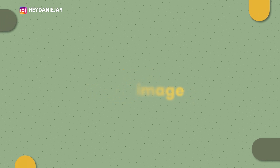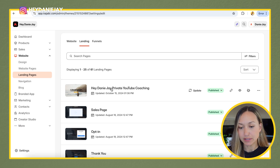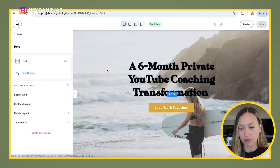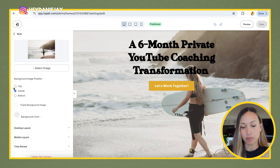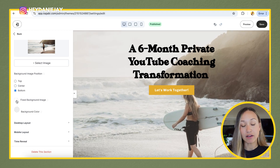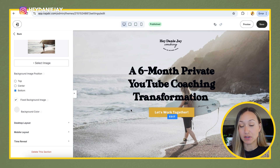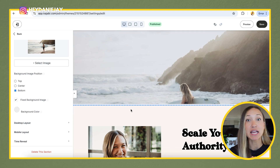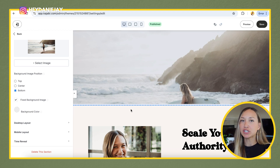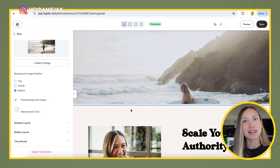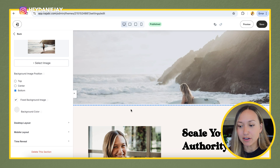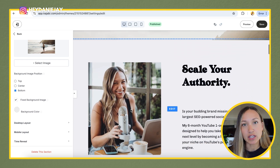The first hack to building a beautiful website in Kajabi is using fixed images. If I go into one of my landing pages, you'll notice that you can add background images. If I click this section and hit background, there are options for the images — I can make the position top, center, or bottom. And if I click fixed background, you'll see the picture doesn't move; it stays the same and the text moves over it. I think this look makes your website look that much more expensive and elevated, without being overwhelming.